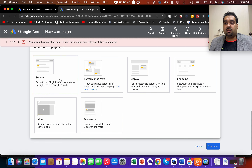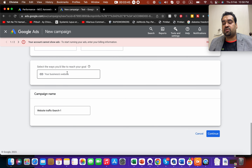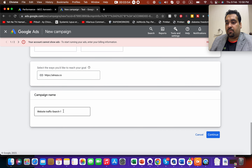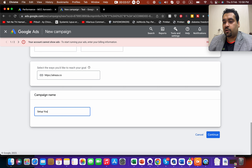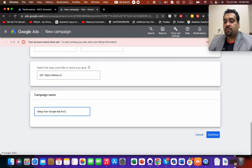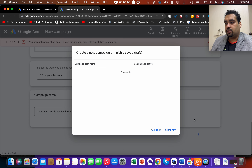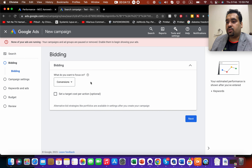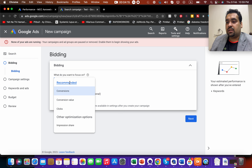I'm going to start with the Search option — I want to run a Search campaign. I'll write my website name and name the campaign, for example 'Set Up Your Google Ads.' You can name it anything you want.